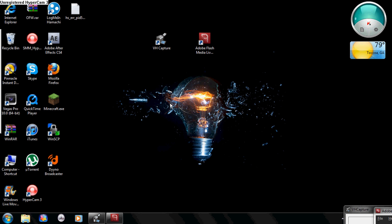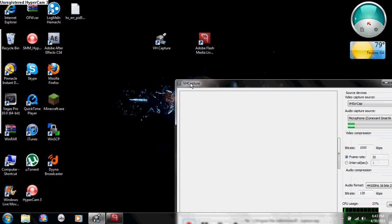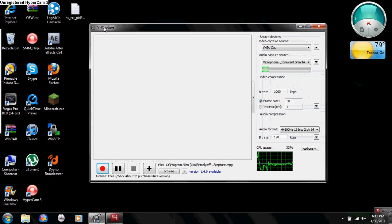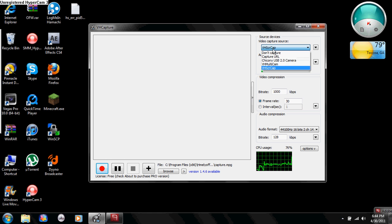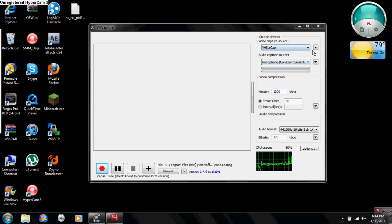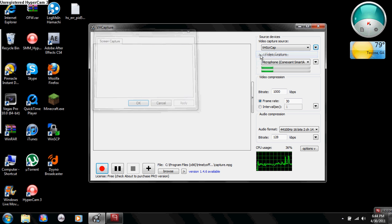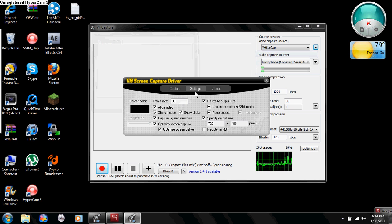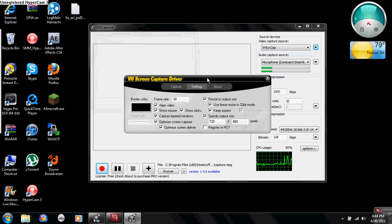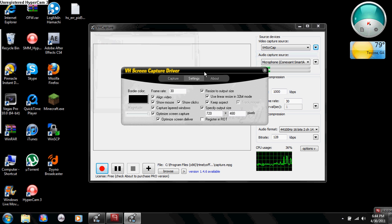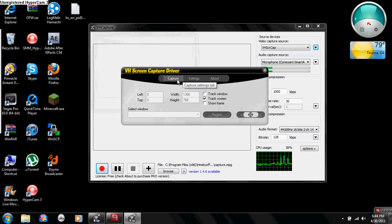First off, you're going to open up VH Capture. I already had one opened up. You're going to click the drop-down box and click VHS CR cap. Once you have that, go here to this little arrow, and click on video capture. That will open up a new window called VH screen capture driver.